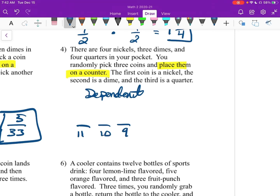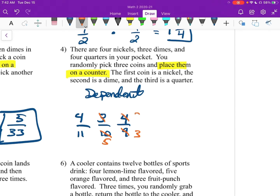The first coin is a nickel — we have 4 nickels to start. The second is a dime — we have 3 dimes. And then we have 4 quarters. So we multiply those out: the 3 and the 9 reduce to a 3, and the 4 and the 10 turn into a 5 and a 2. That gives us 4 times 2 equals 8 on top, and 55 times 3 equals 165 on the bottom, so the probability is 8/165.